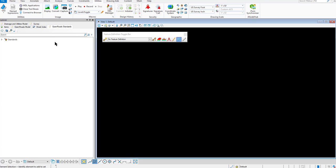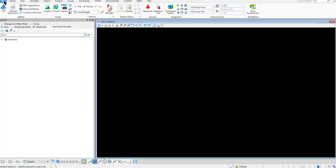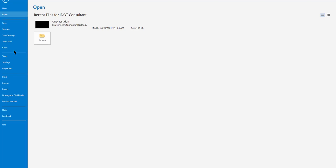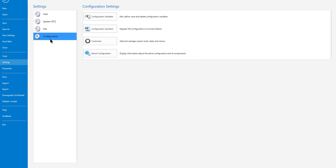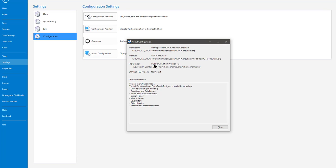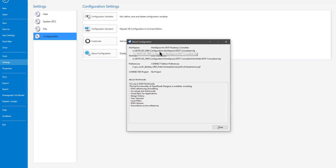So to check the configuration and make sure it's integrated properly, we're going to go to the Backstage. You go to File, Settings, Configuration, About. As you can see, Workspace, Workspace for iDICAD Roadway Consultants. W, iDICAD ORD Configuration. It's pointing to my server.